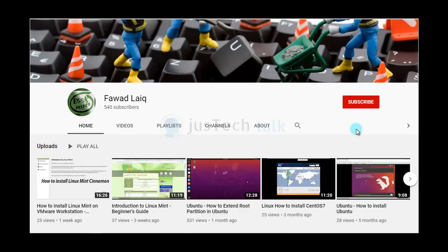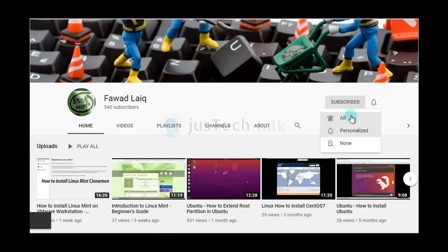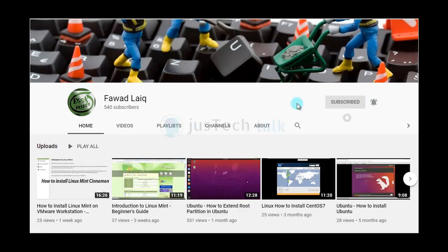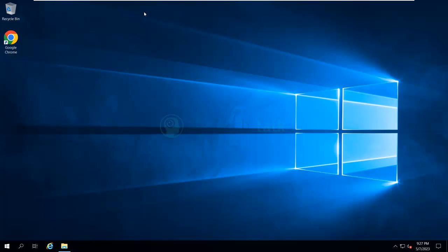Hello and welcome to my channel. Please subscribe and turn notifications on so you can get notified about my new tutorials. We are going to look at how to install Microsoft SQL Reporting Services.